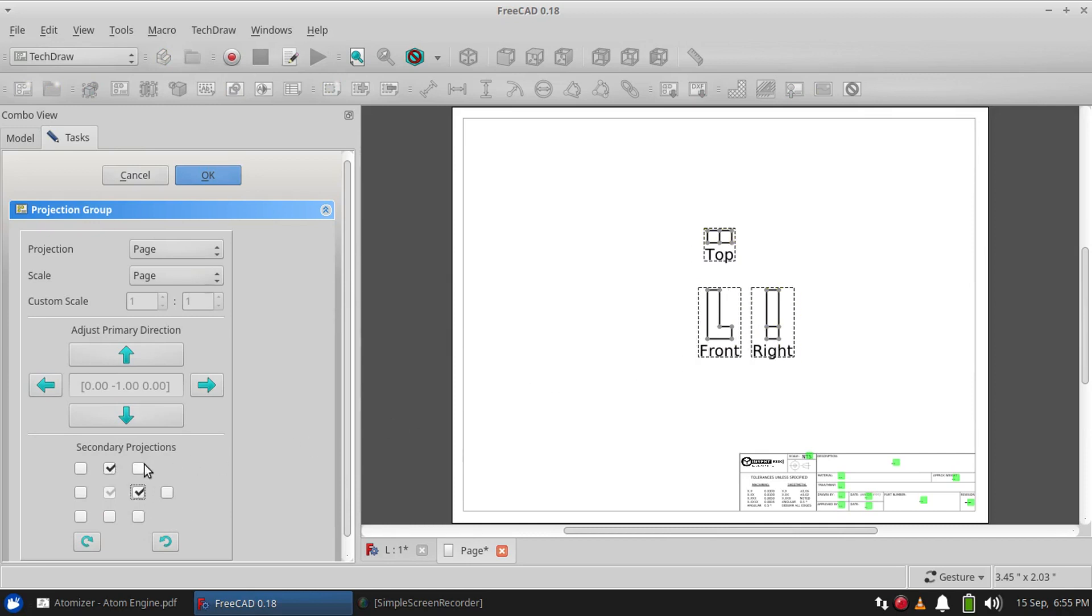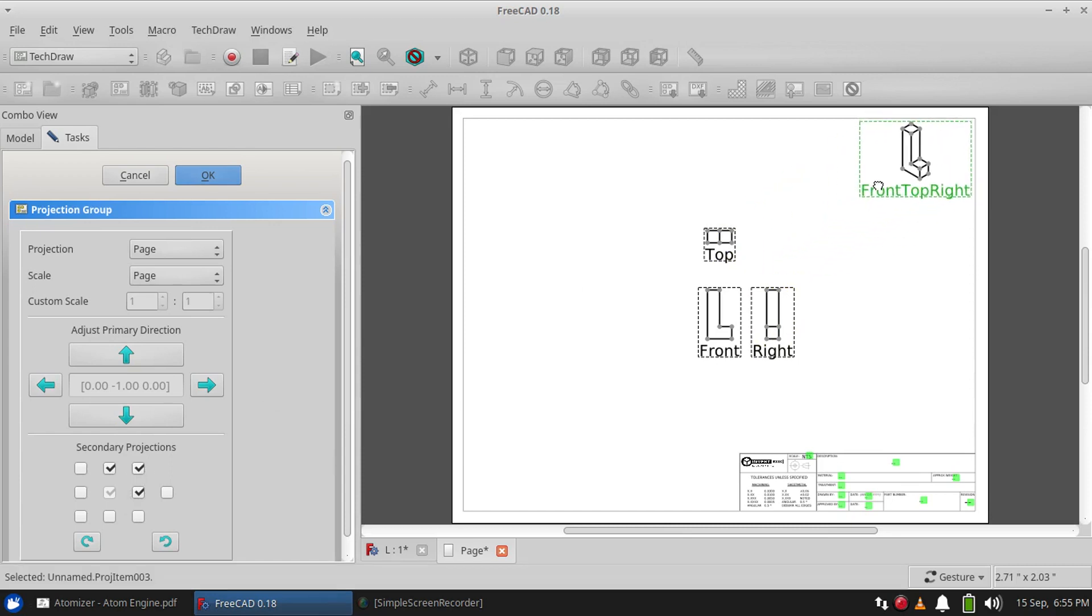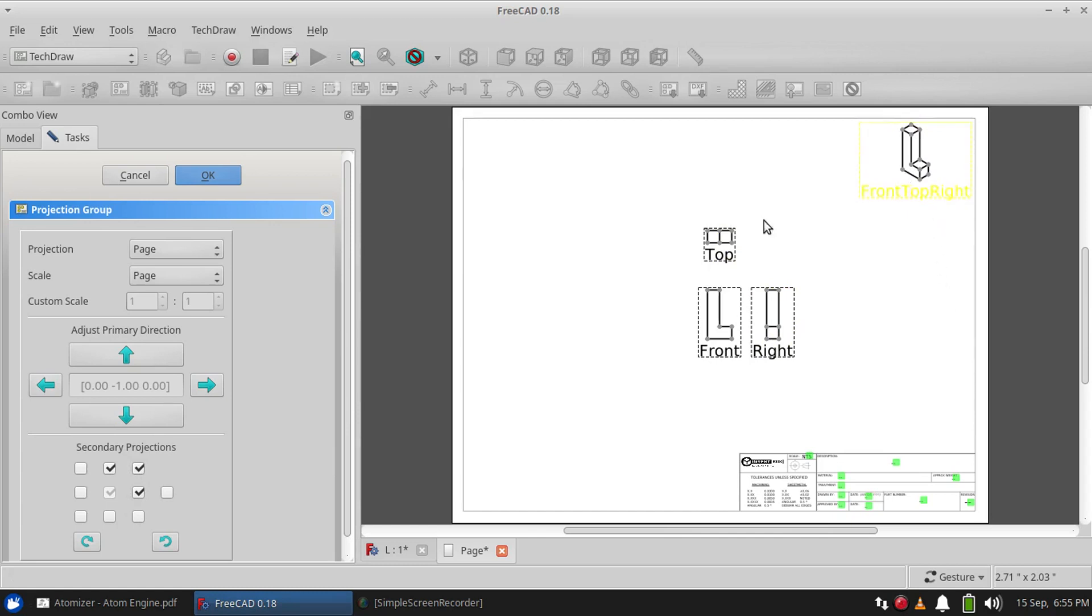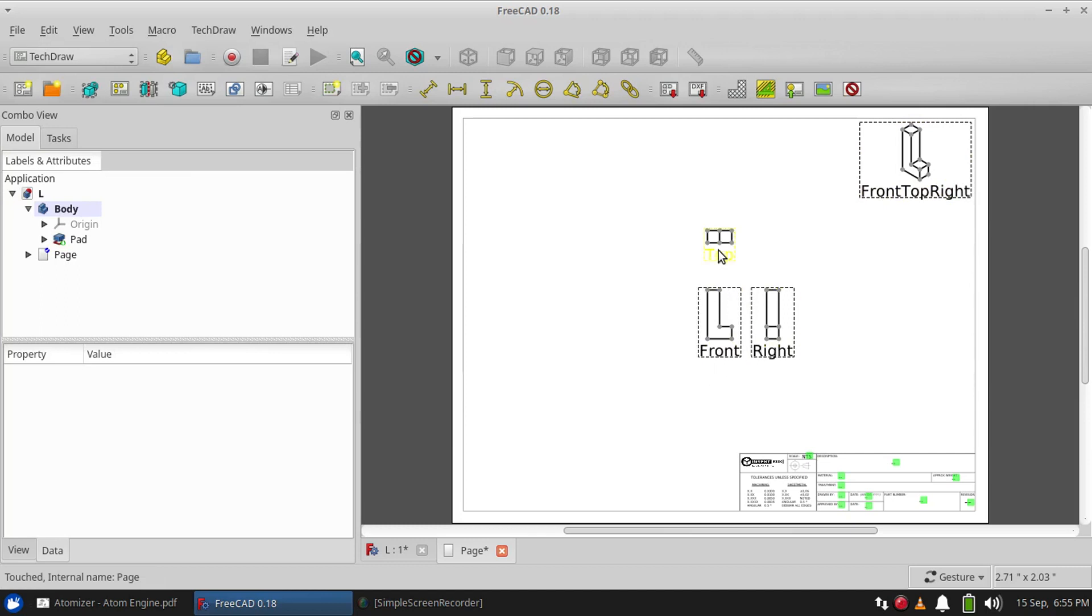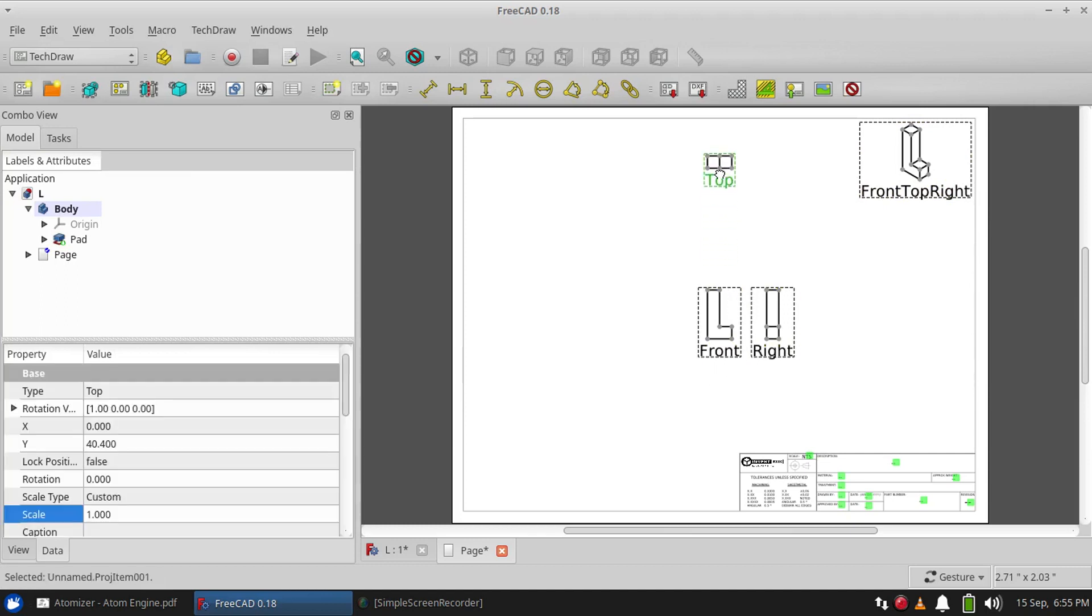...side. I also like to include a three-quarter view or 3D view so that I can quickly identify what the part looks like at a glance. That looks good, except we want to spread things out a little bit. Go...